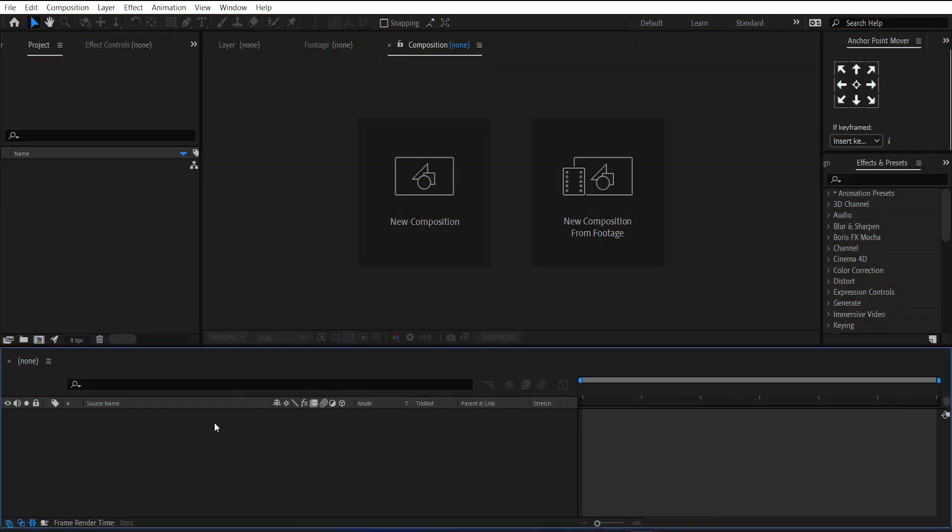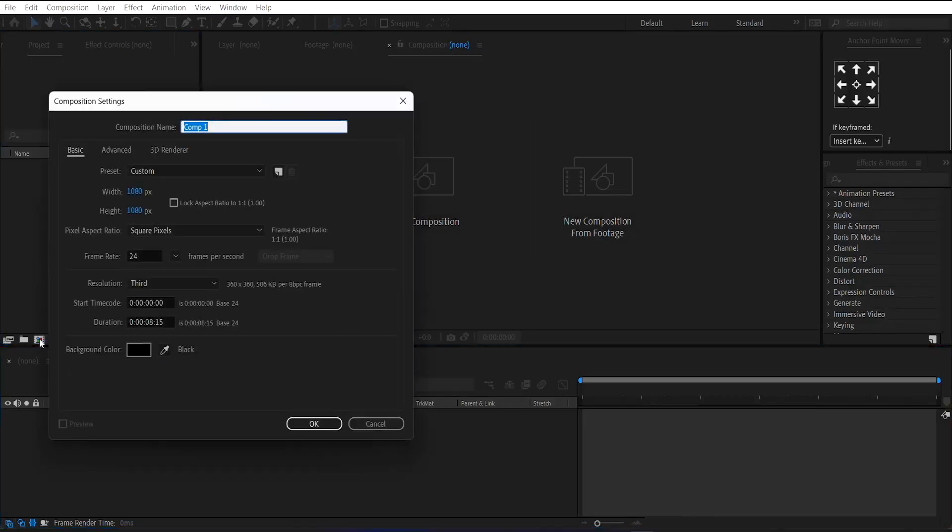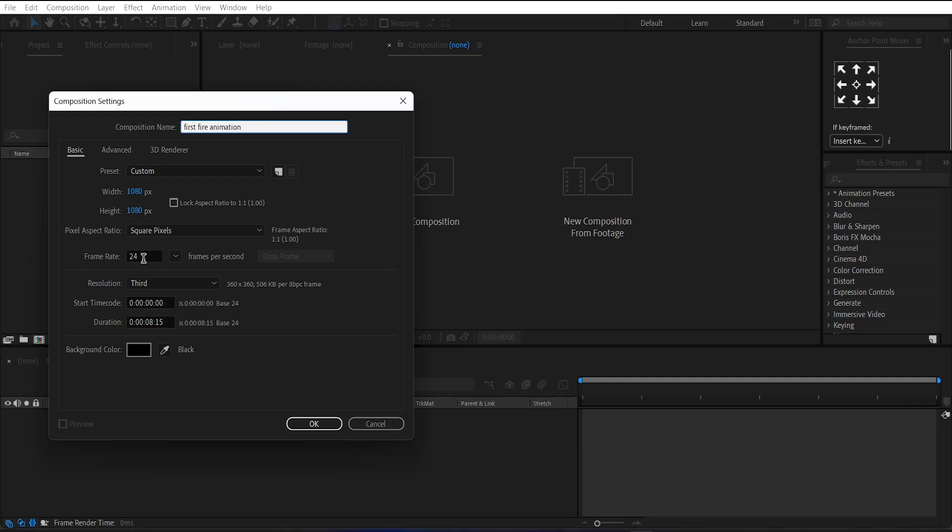So, here we are in After Effects. First, we will use the stroke method to make the fire animation. For that, make a new composition. Let's call it first fire animation and set its size to 1 by 1 ratio and duration to 8 seconds. Then press OK.